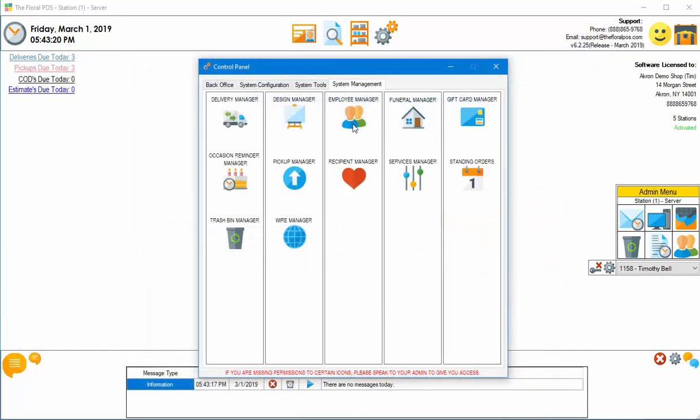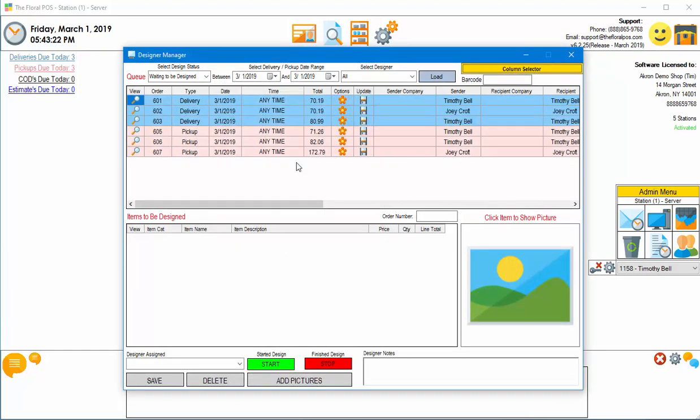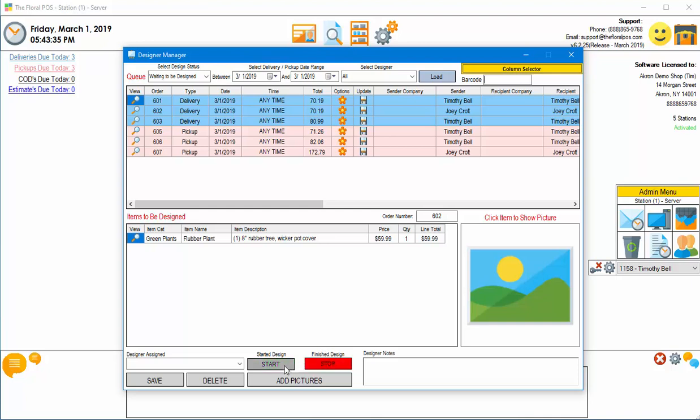The last place that we do it is the design manager. So this is kind of a neat little thing. It doesn't really do much. We're going to select order 602 by scanning it. It's going to select the order. And now at this point it's selected and we can say stop, start, start, stop, whatever, assign a designer and all that stuff.